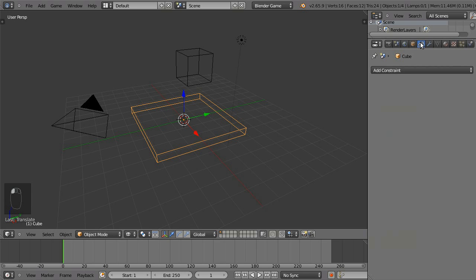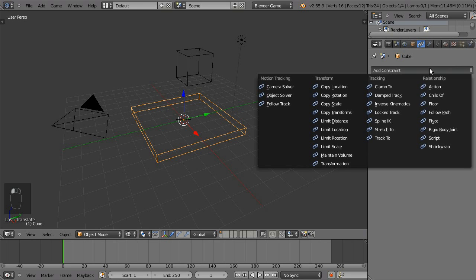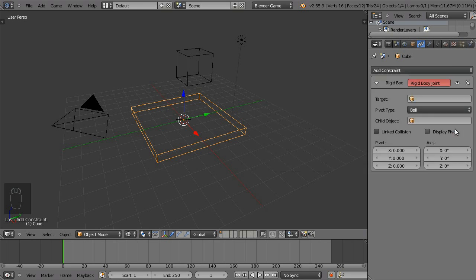And on the board, add a rigid body joint constraint and change the pivot type to hinge.